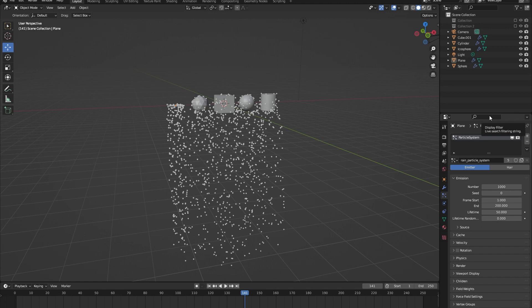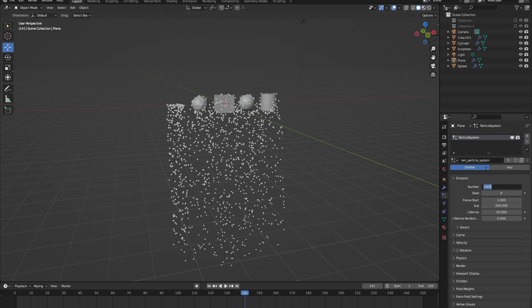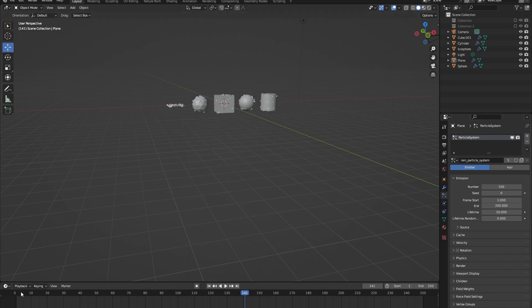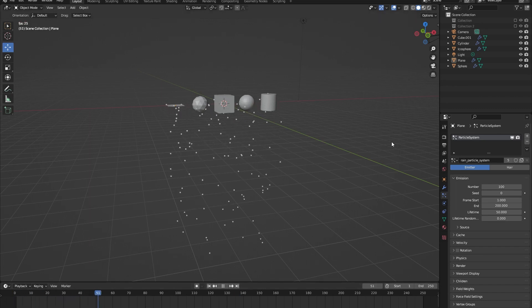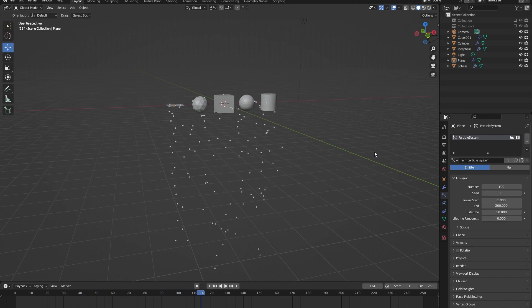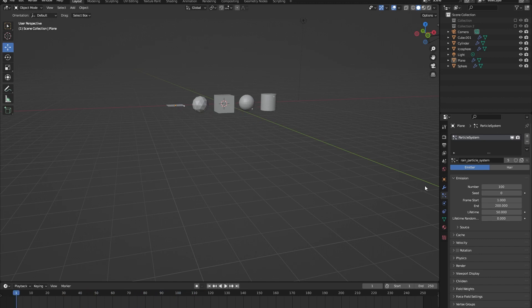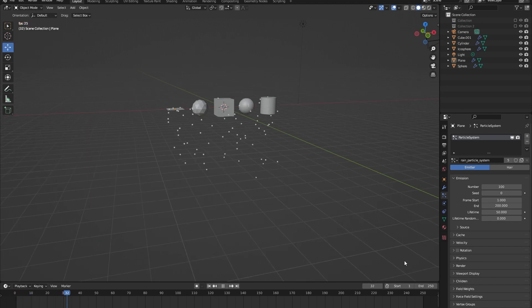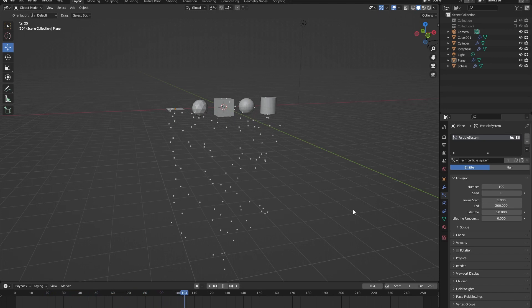Our emitter particle system has an emission number of one thousand — this represents the amount of emitted particles. If we change this to one hundred, the amount of particles decreases. Below the number of emissions there is the seed value, which is just a random value indicating when a particle will be emitted from our particle system.